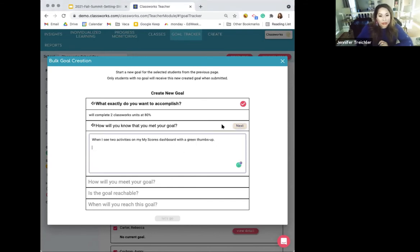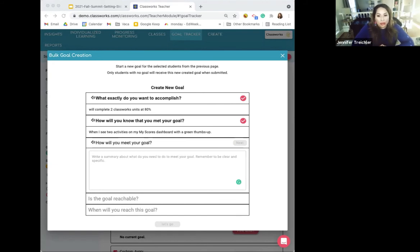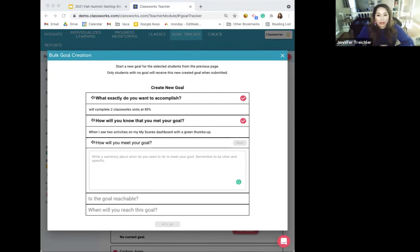Once you've decided how to measure the goal, hit next. The next question is: how will you meet your goal? Now you know your goal is specific and measurable. You need to plan out the actions students will take to reach the goal. To reach the 80% mark, they need to score at least 80 on each unit, which means taking time with the mini lesson and activities before the quiz, and communicating if they're struggling. Specific actions might be: I'll take notes on the mini lesson and take my time working on the activities so I do well on the quizzes. I'll tell my teacher if I'm having trouble.